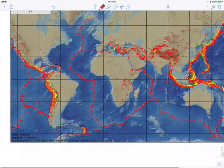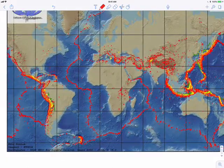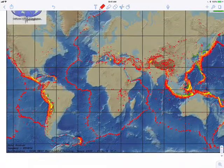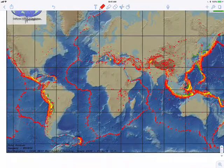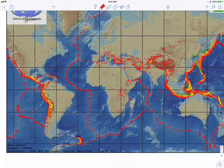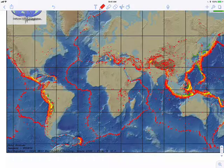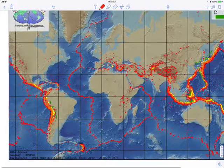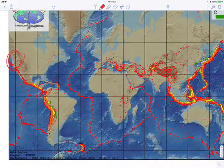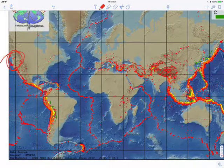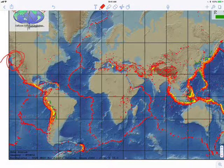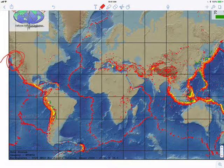We'll zoom in on the area of westernmost North America to understand what's going on.